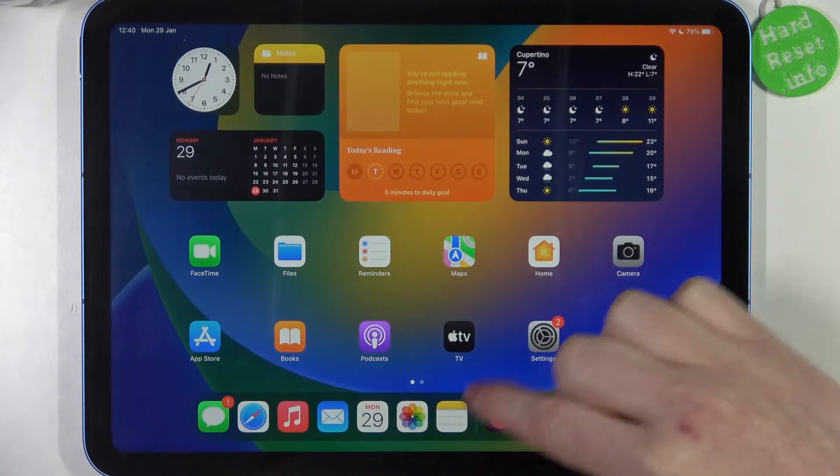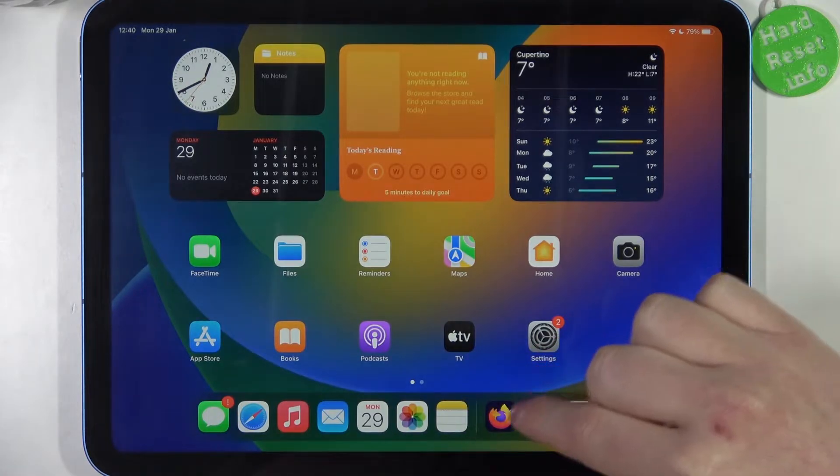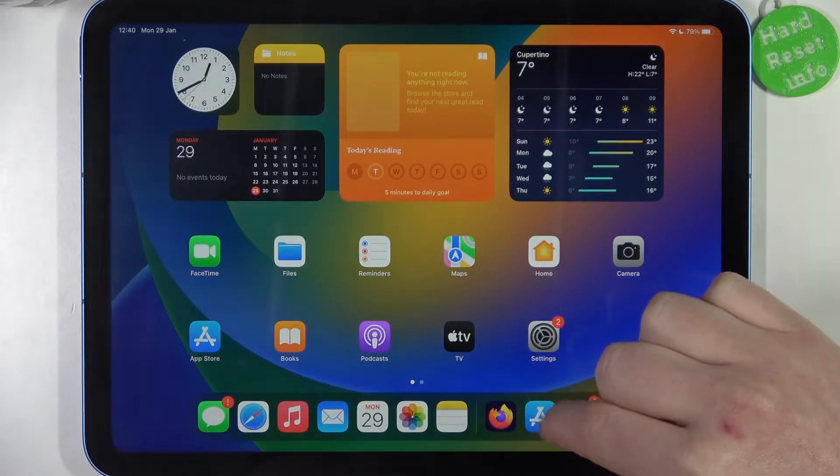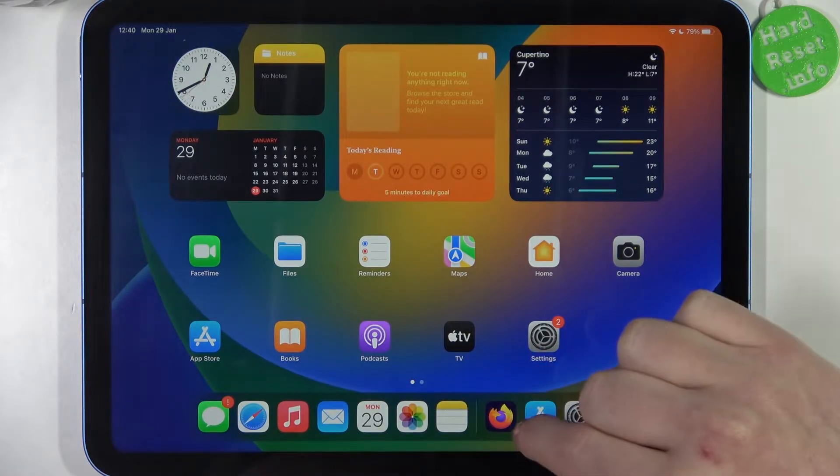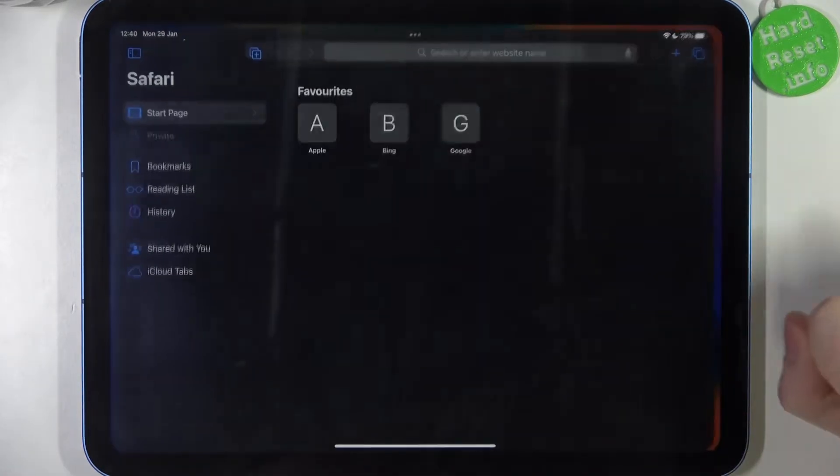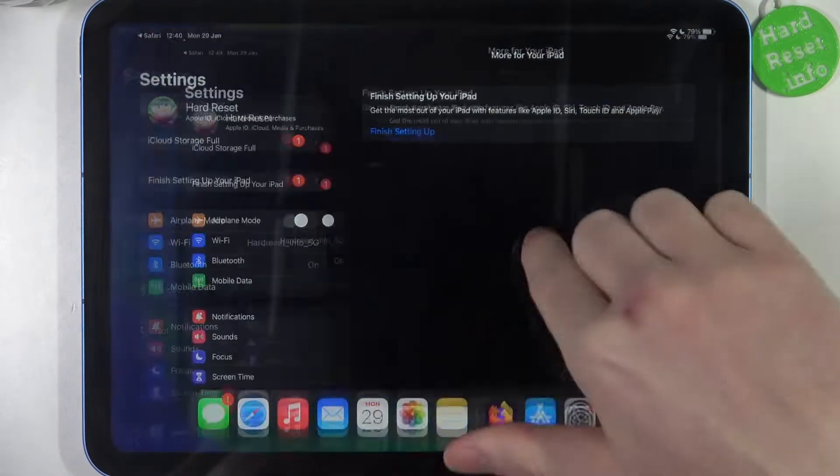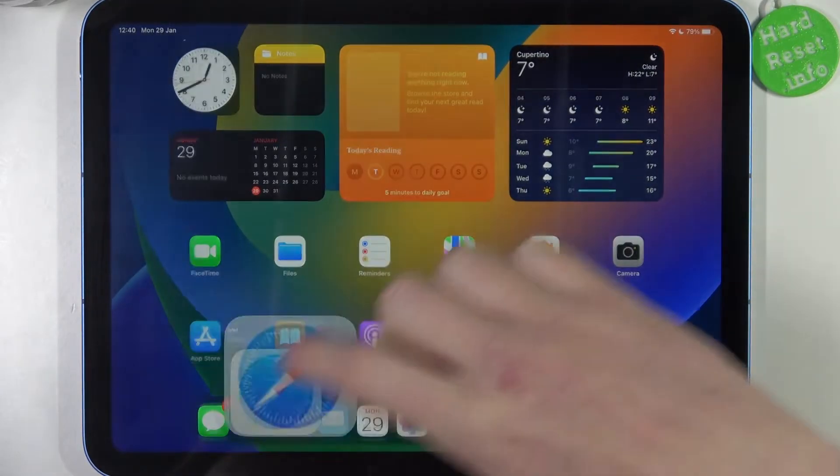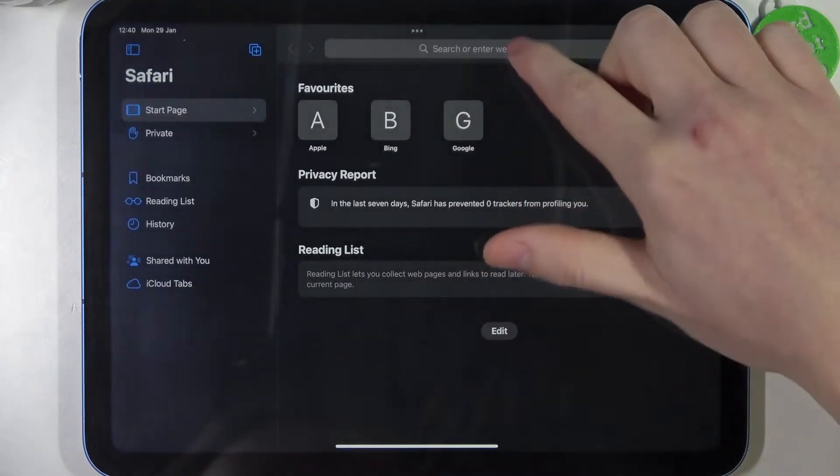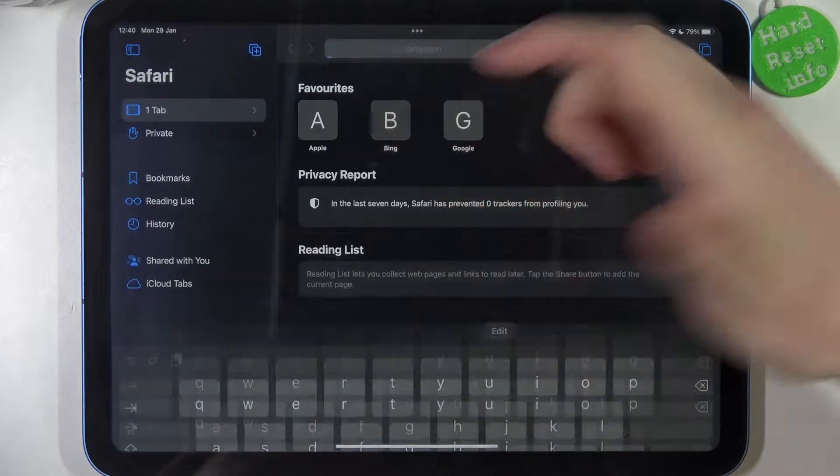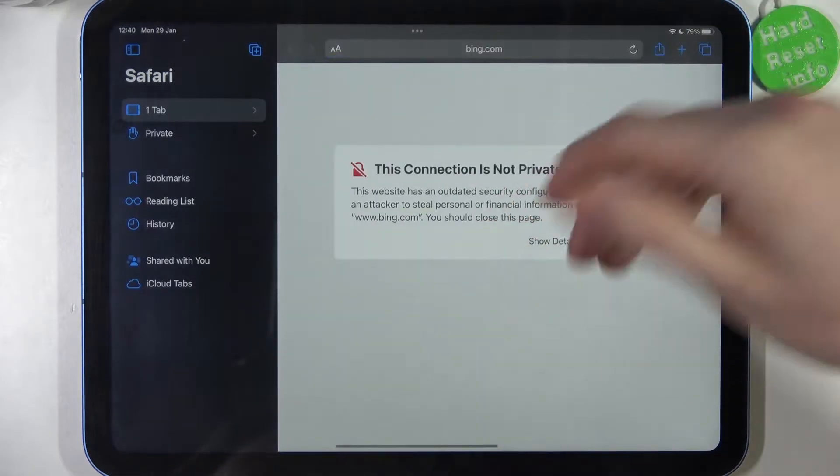The same thing happens with the browser. Let's try Safari, but there's also a problem.